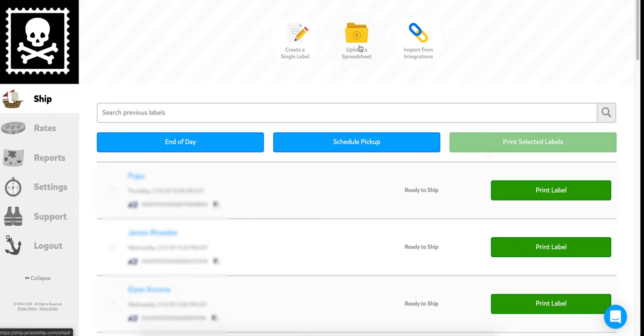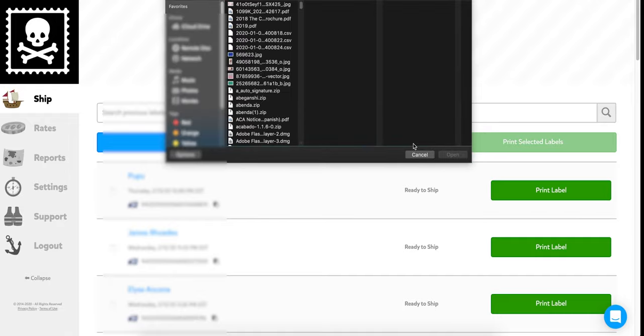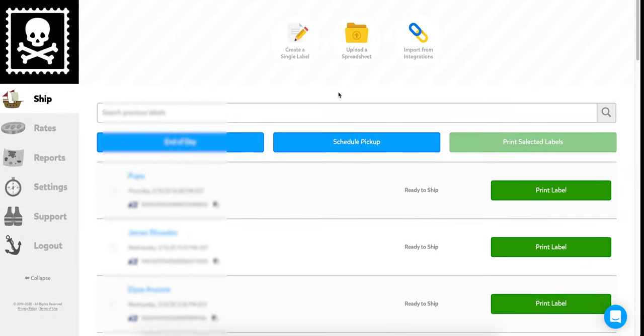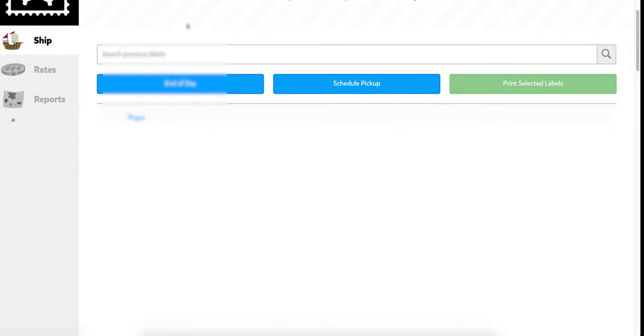Upload a spreadsheet is for specific business purposes — if you're getting orders via a website that can be exported to spreadsheet format, or if you have lots of phone or manual orders, you can bulk process them: create every shipping label, pay for them, and print them all at once. Pirate Ship has a video about that on their website, and I'll put a link to their customer support article on the spreadsheet function.